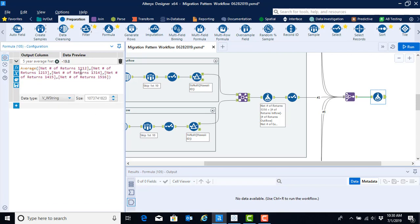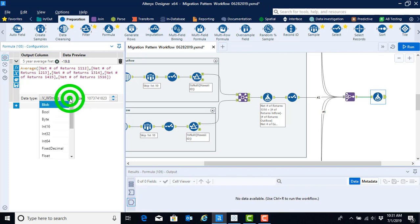Now that we have the average being computed for all of our net number of returns, we see our data preview. That would be for our first state-level data. The last thing that we need to do is we need to make sure that we change the data type to double.